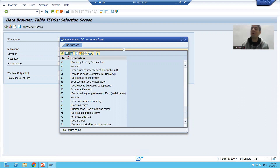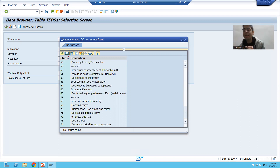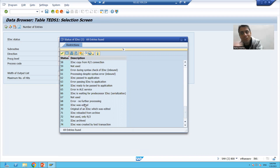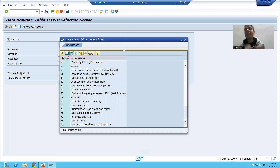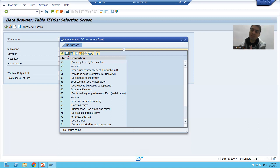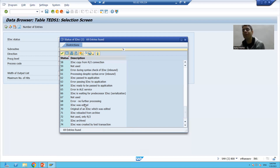So the learning of this video: we went to BD87, put all the error IDocs, changed the data of all the error IDocs, and saw the respective results in EDID4 and EDIDS. The data changes reflected into EDID4, and a new status 69 'IDoc was edited' was added in the EDIDS table. In the next video we will see how to reprocess the IDocs now that the data is changed, using BD87. That's it for this video, thank you.